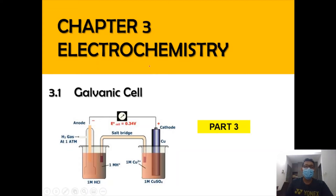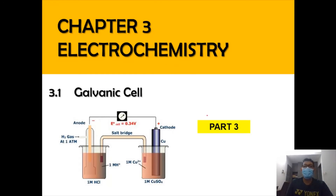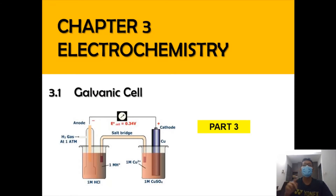Hi, Assalamualaikum and very good morning. We are still in Chapter 3, Electrochemistry, focusing on subtopic 3.1 Galvanic Cell, part 3 of the video. If you haven't watched part 1 and part 2, please watch it now.